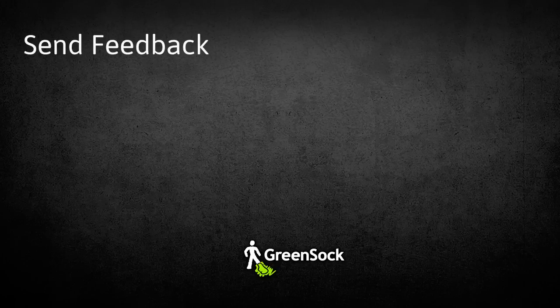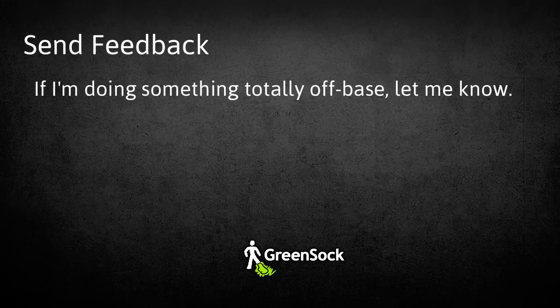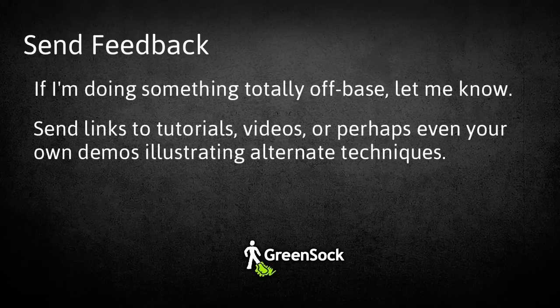And lastly, I'm really interested in feedback. If I'm doing something totally off-base, let me know. I'm very interested in seeing what options are out there.